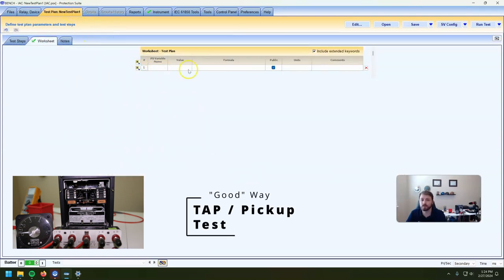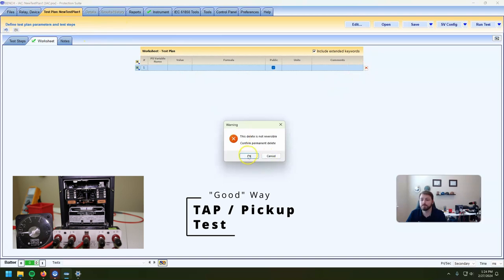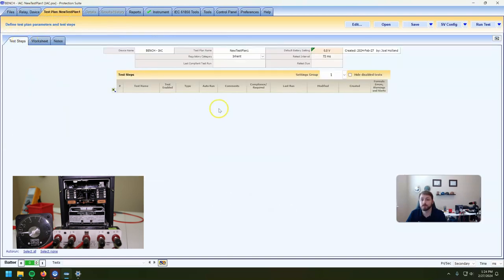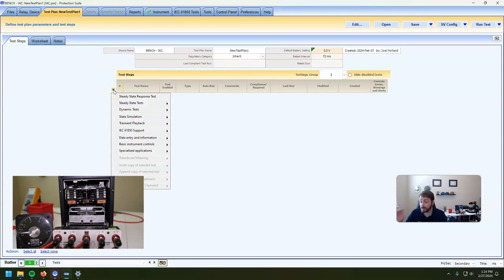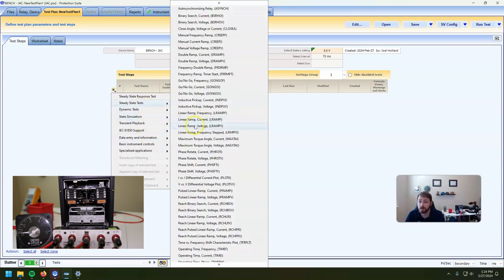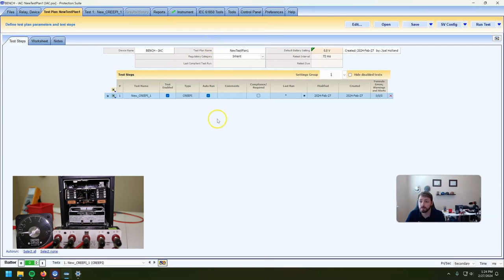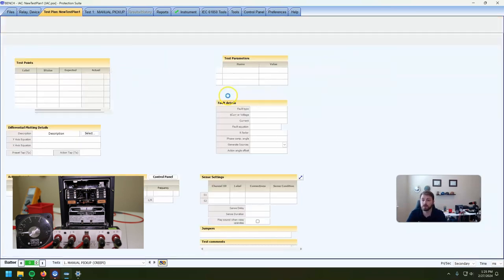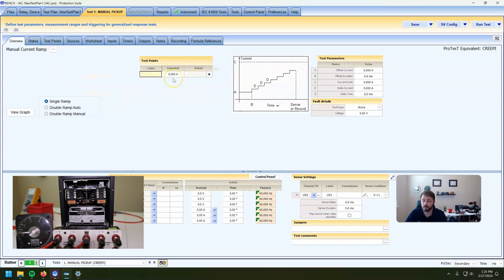So the first test — there's a bunch of different ways to do this. One thing that we can do, I've got it hooked up over here with a little ammeter so we can follow along. We're going to go steady state tests. Let's just do the very basic minimalist manual pickup test. Our expected test point is tap — that's our level. It's four amps, because that's what we set the dial to.